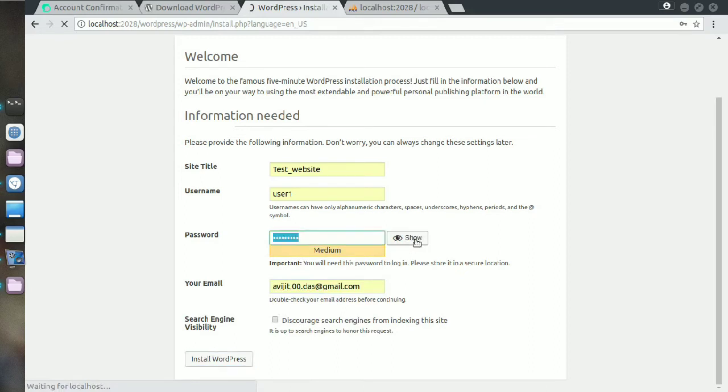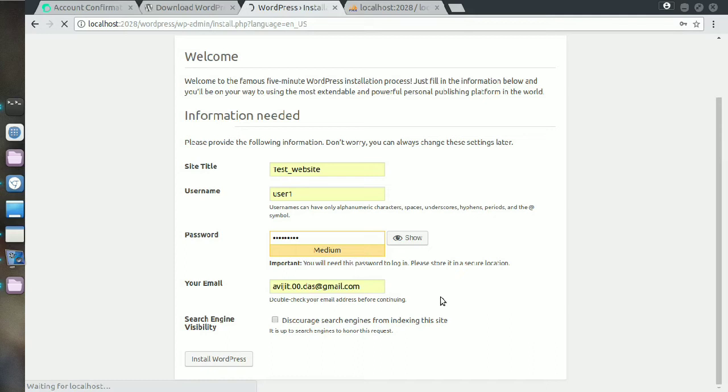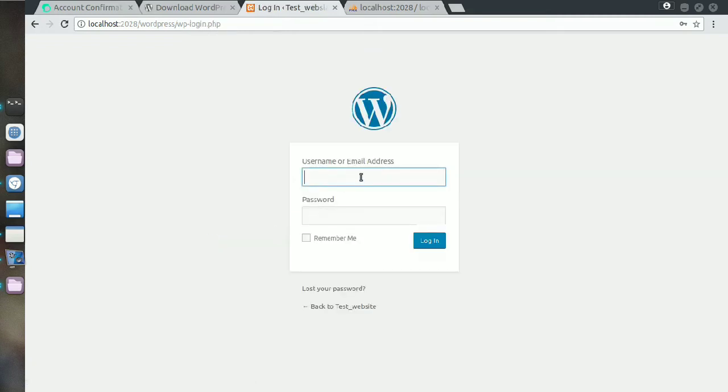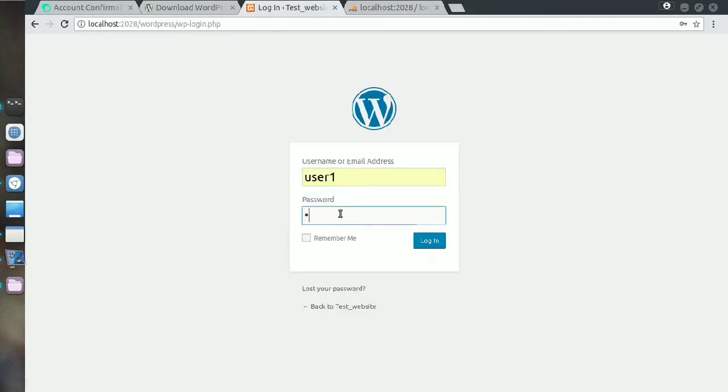It is loading. You can see the success, okay, and then click on the login.